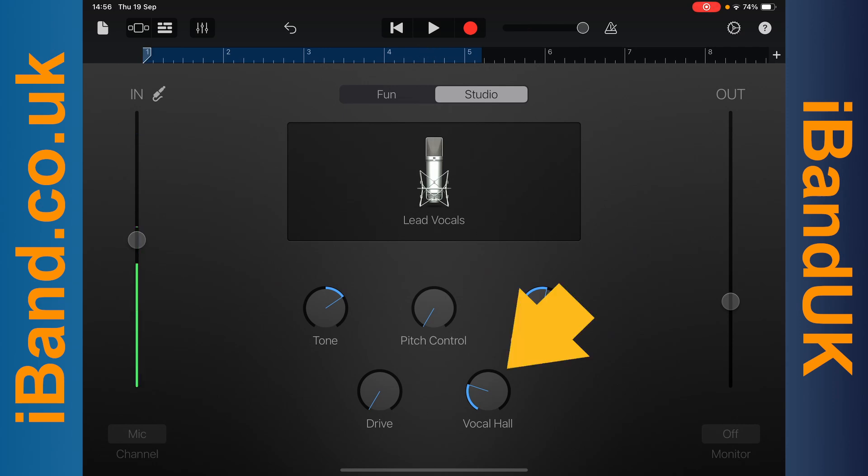Press on the vocal horn knob and drag up or down the screen to change the amount of reverb.